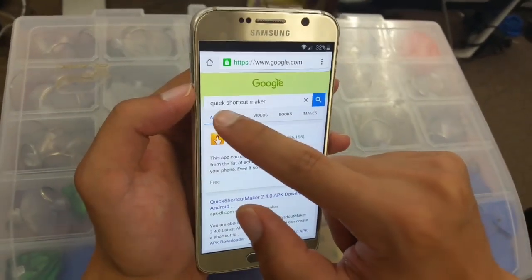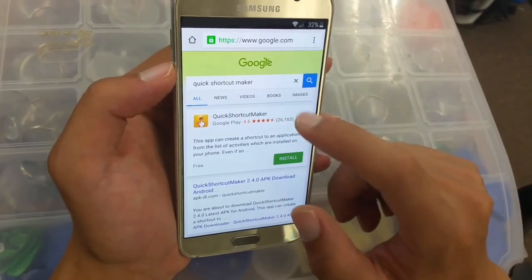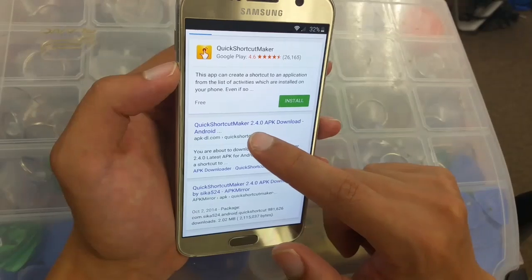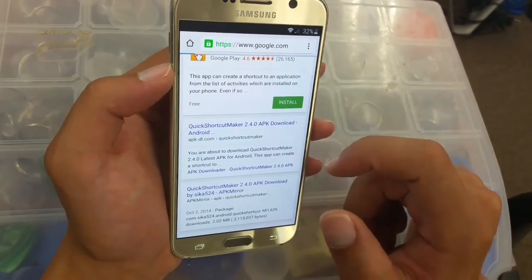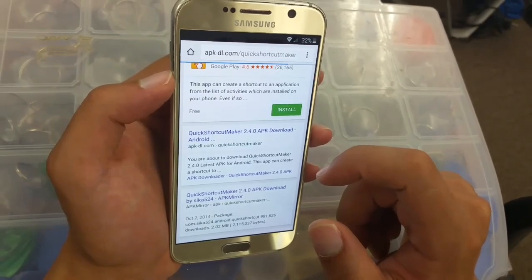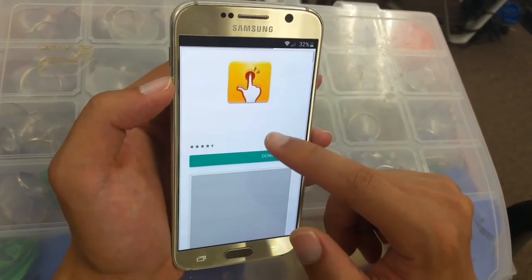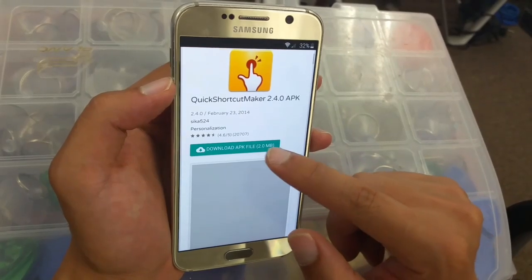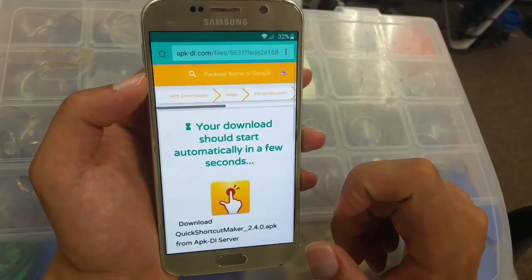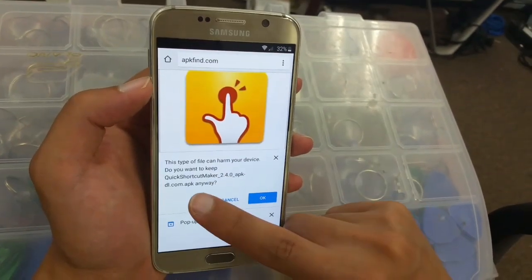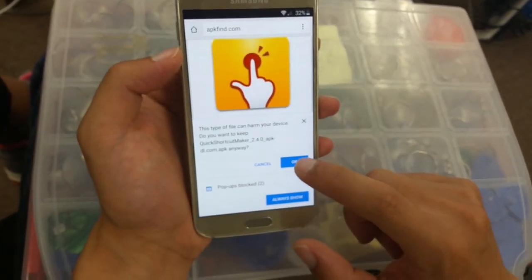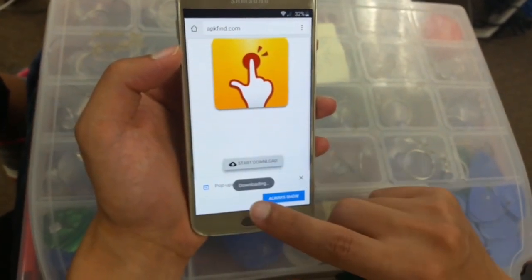Right here we're gonna type 'Quick Shortcut Maker' in the search bar and click search. Then go to the website, click on Quick Shortcut Maker 2.4, and download the APK file. It's going to show exactly like this — click OK, it's loading.